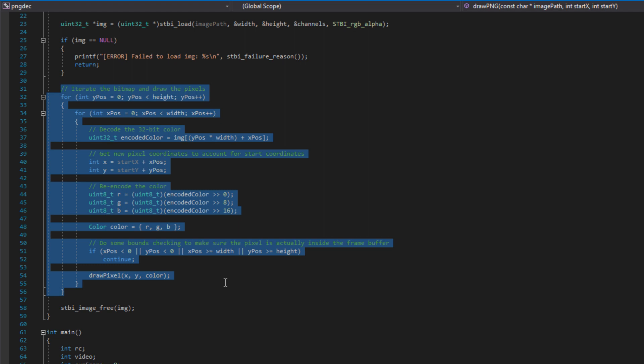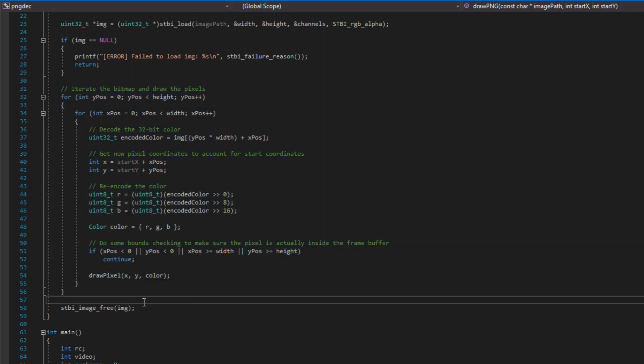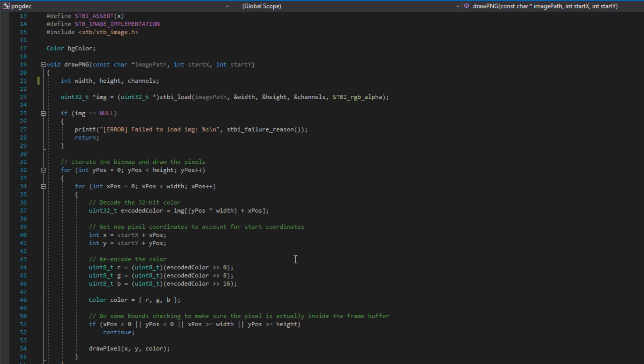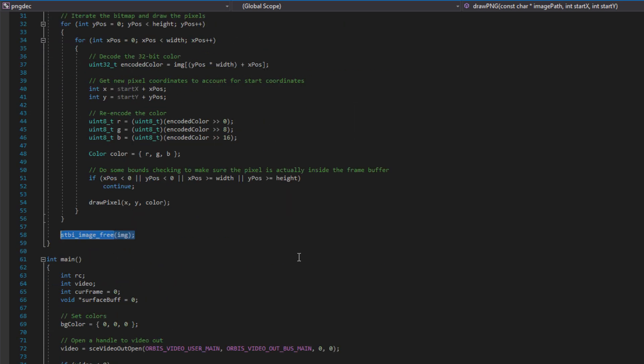Now that we've drawn to the screen, we no longer need the actual image bitmap, and that image bitmap is heap allocated. So at the bottom, we just call the free function. He provides a little wrapper, so you can just call that free function on the image, and you're good to go.